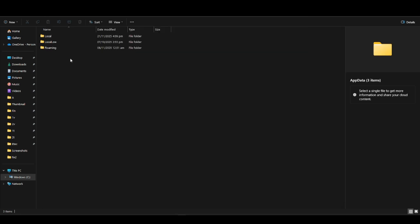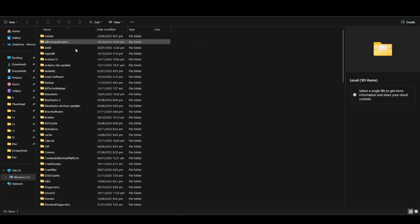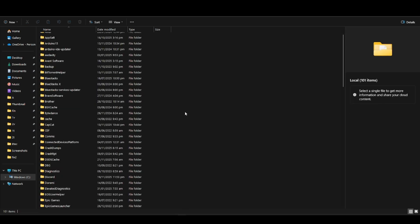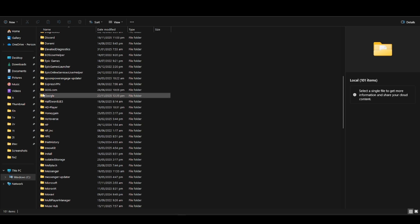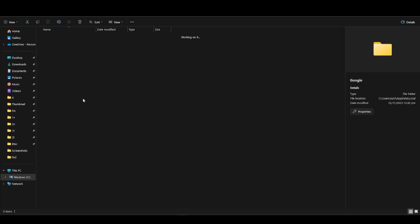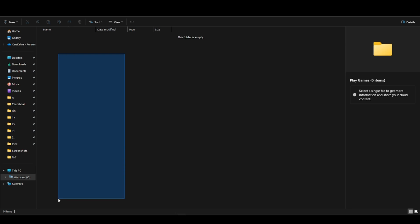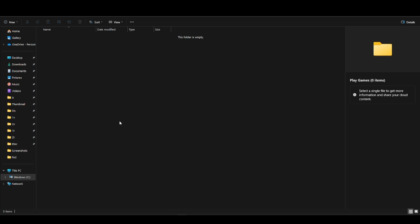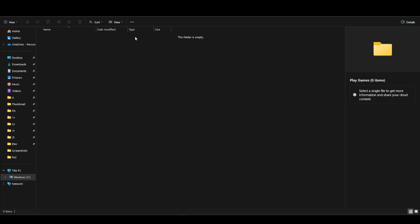Then go into your Local folder and find Google, which is here. Then go to Play Games. Make sure you've deleted all the files in your Play Games folder. Once you've done that, go to this section, to your Play Games, and press Copy Address.